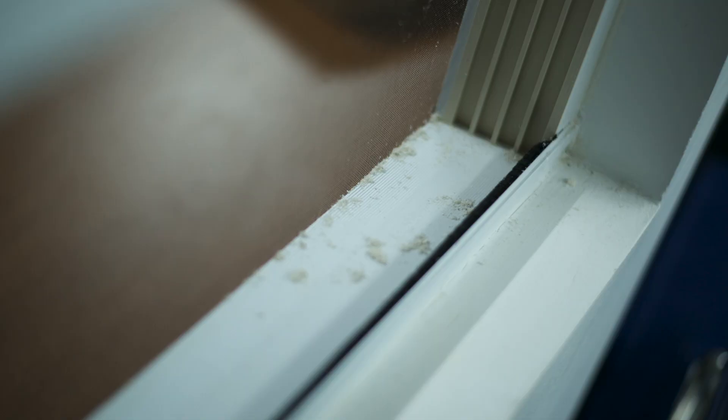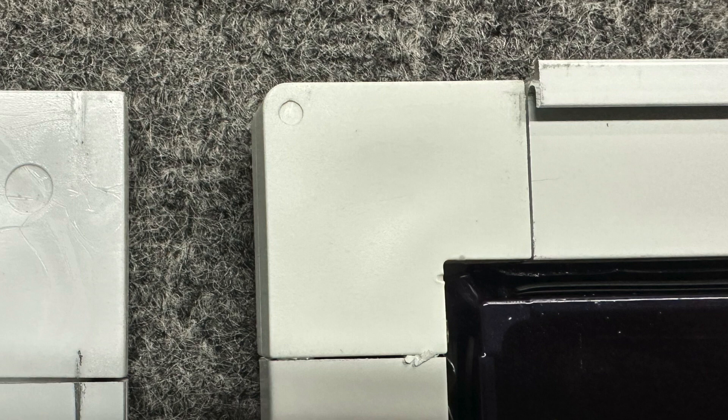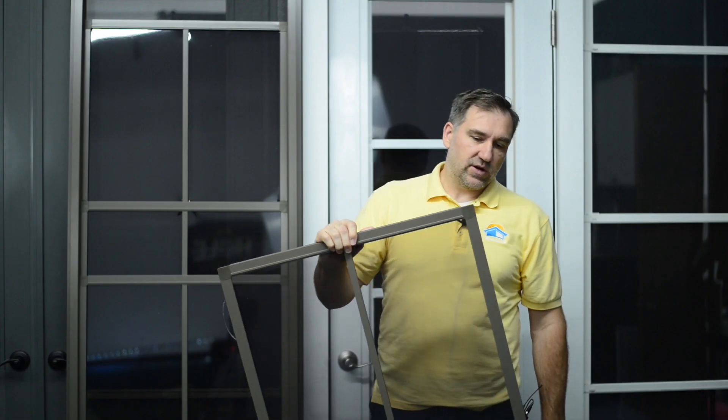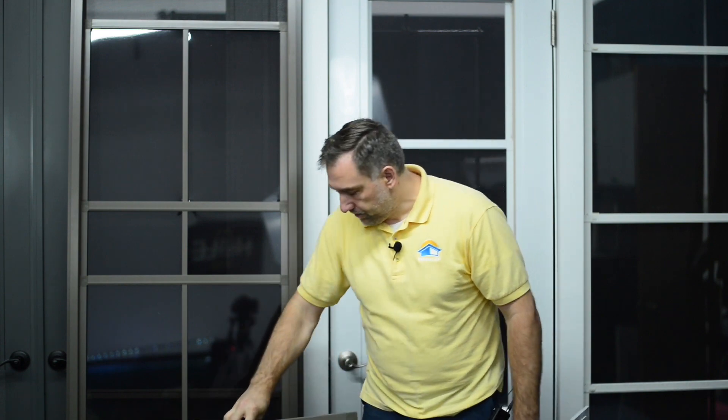The challenge with that is when you open and close these vents, the plastic corner rubs against the plastic track and causes little plastic shavings. With Craft-Built, since the corners are rounded, when you open and close them, push them up and down, you're not going to get those shavings. If you do, they're going to be very minimal.